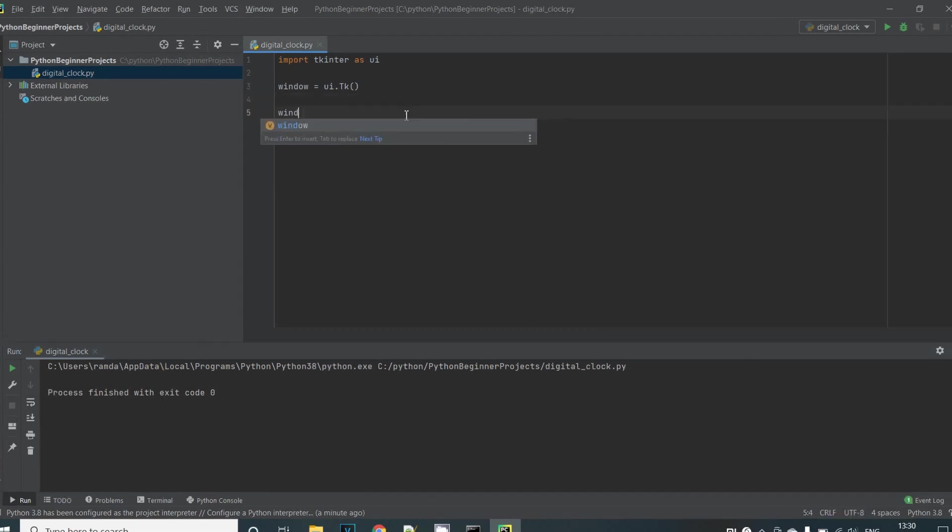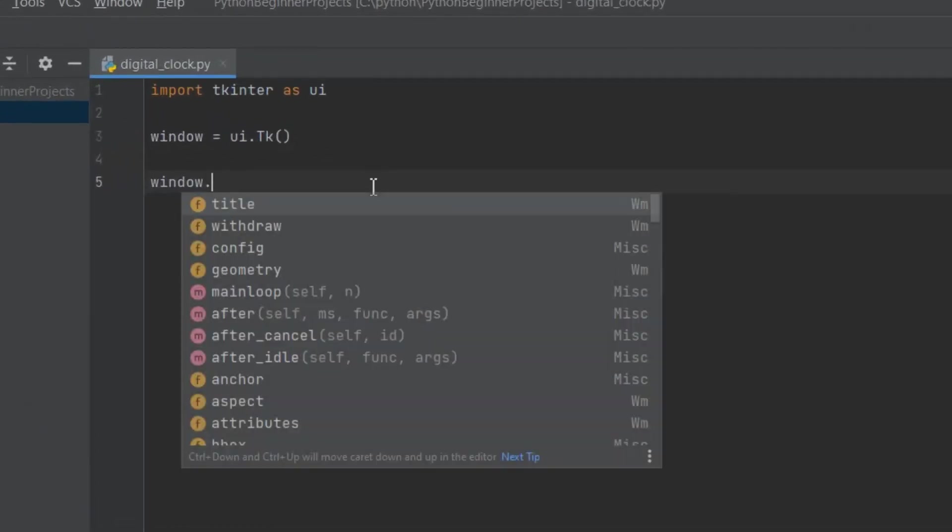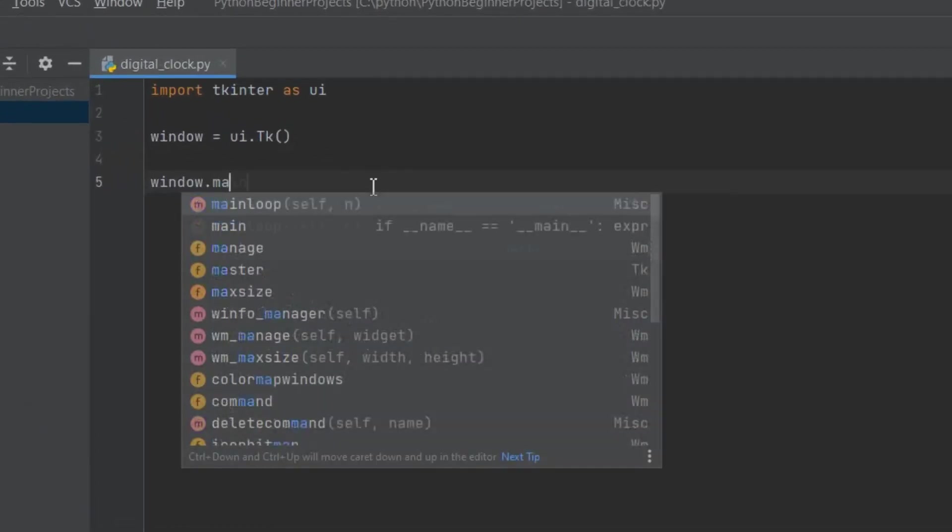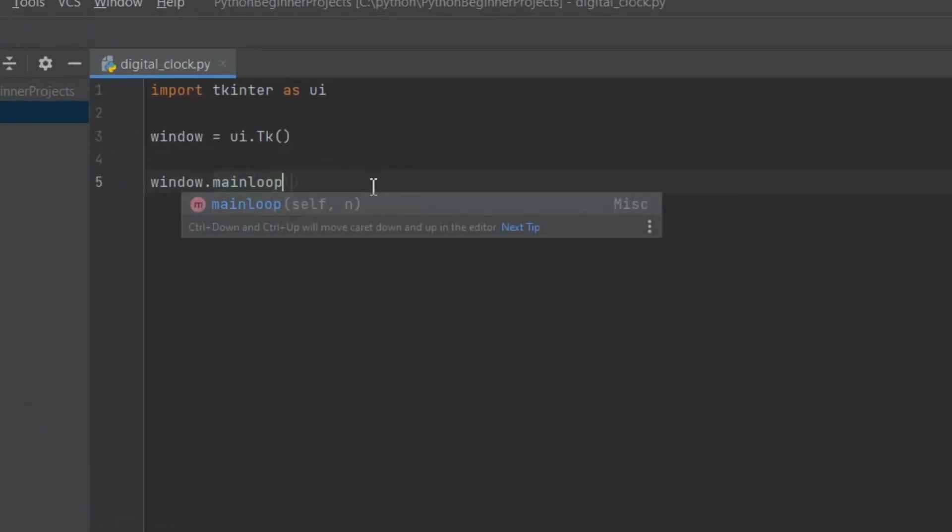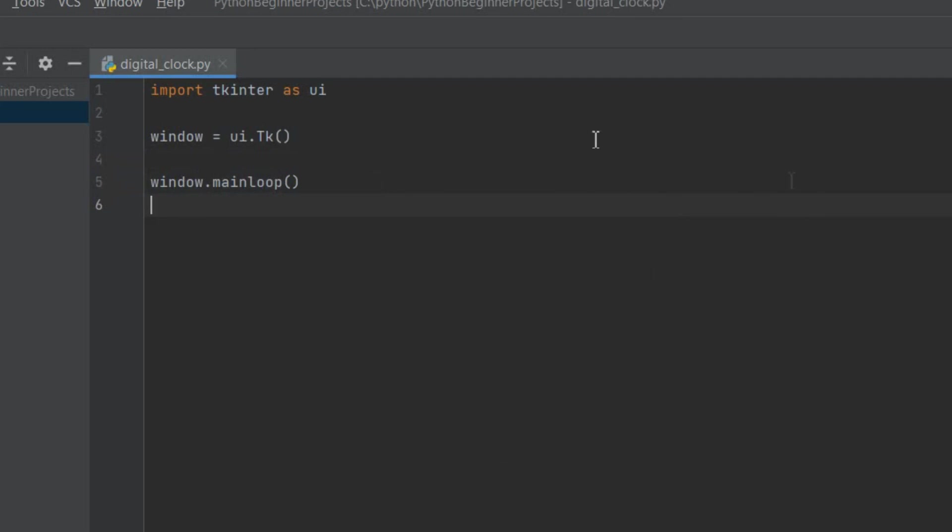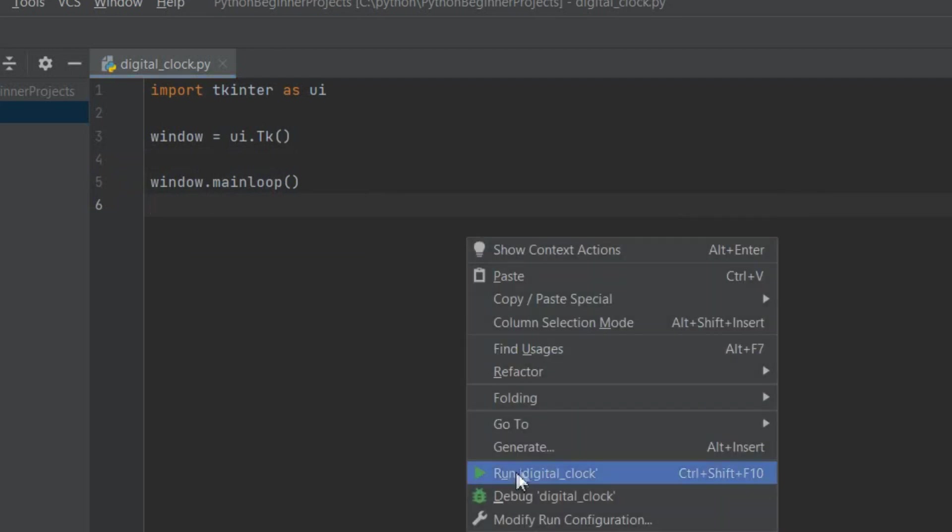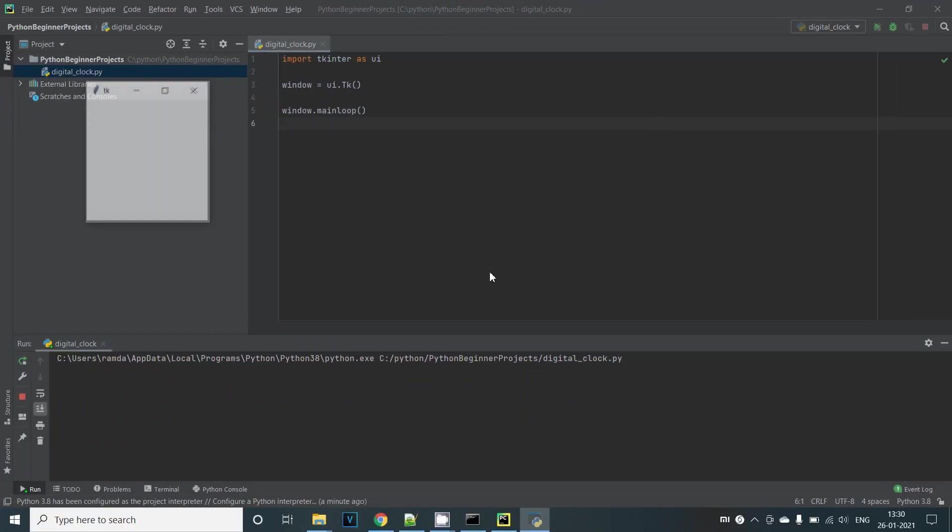For this we need to call window.mainloop. This function basically tells the Python program that all the code related to the window is coming between the creation of the window and the call to the main loop function. Let's run this again and now we can see a blank window.